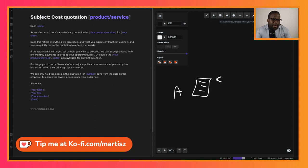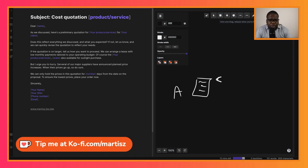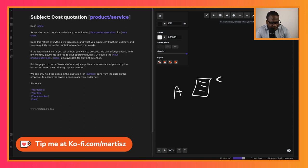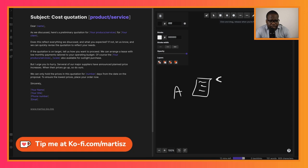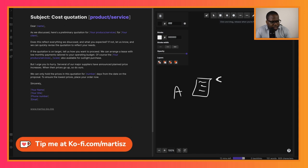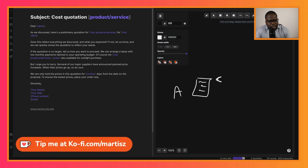You need to give them a reason to accept now, because sometimes people will take a long time to accept your quotation. You can also put in the quotation proposal that this is only valid until a certain time - after that they need to ask for a new one and pay for that. It's up to you. Then you can also say 'But I urge you to hurry. Several of our major suppliers have announced planned price increases. When the price goes up, so do ours.' You can put that into it, but make sure you're clear about what kind of prices are going up.